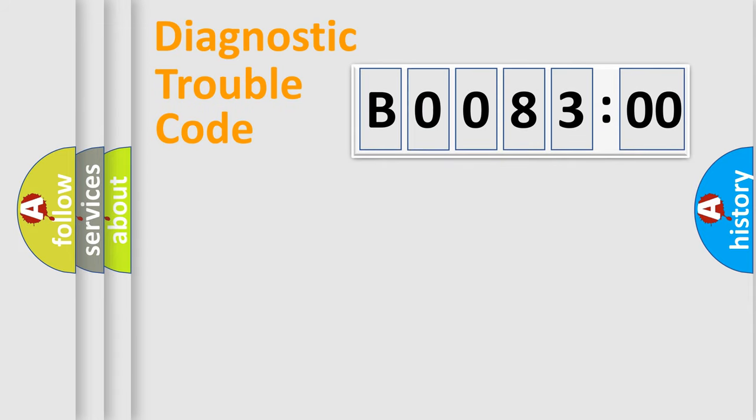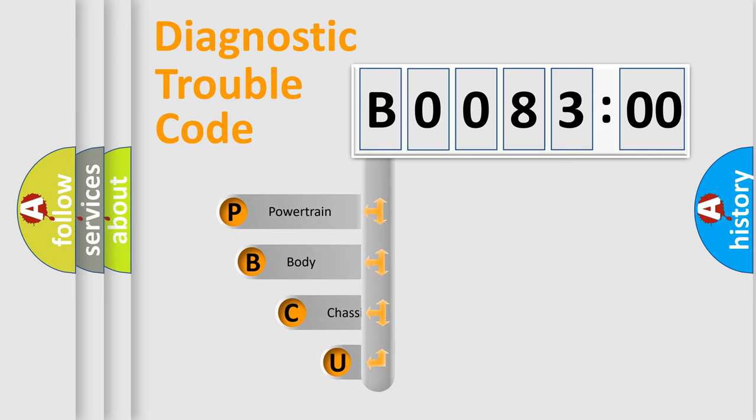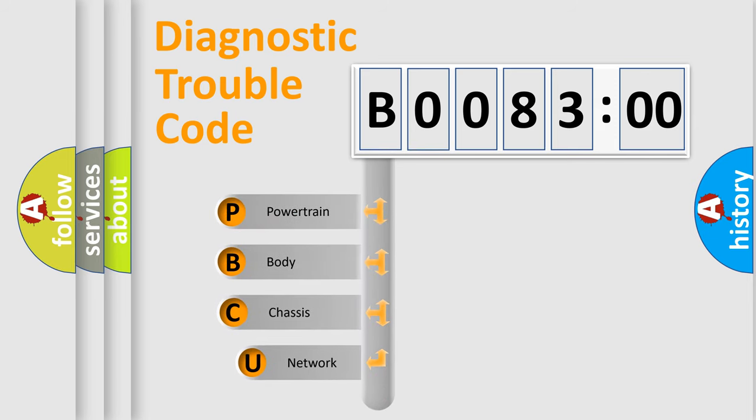First, let's look at the history of diagnostic fault code composition according to the OBD2 protocol, which is unified for all automakers since 2000.